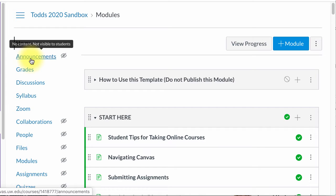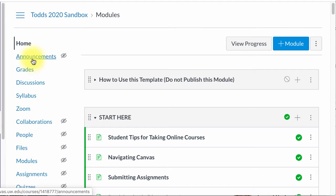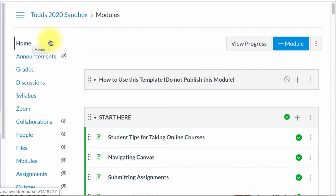I am going to use the redirect tool to add an element to the course navigation over here. You can add an external element like the OWL Writing Lab for example, or you can add an internal link. Either way, the first thing you want to do is grab that link.